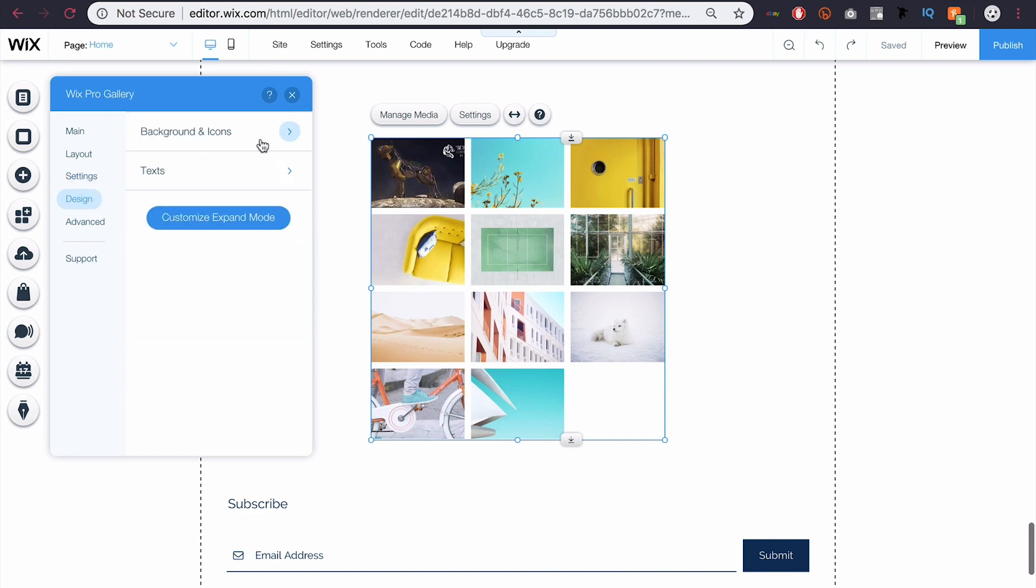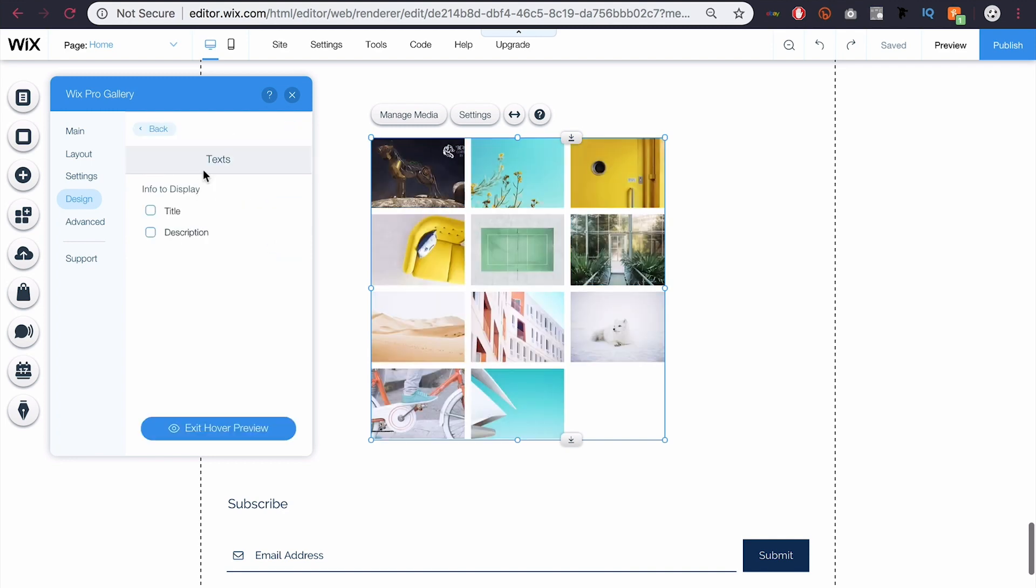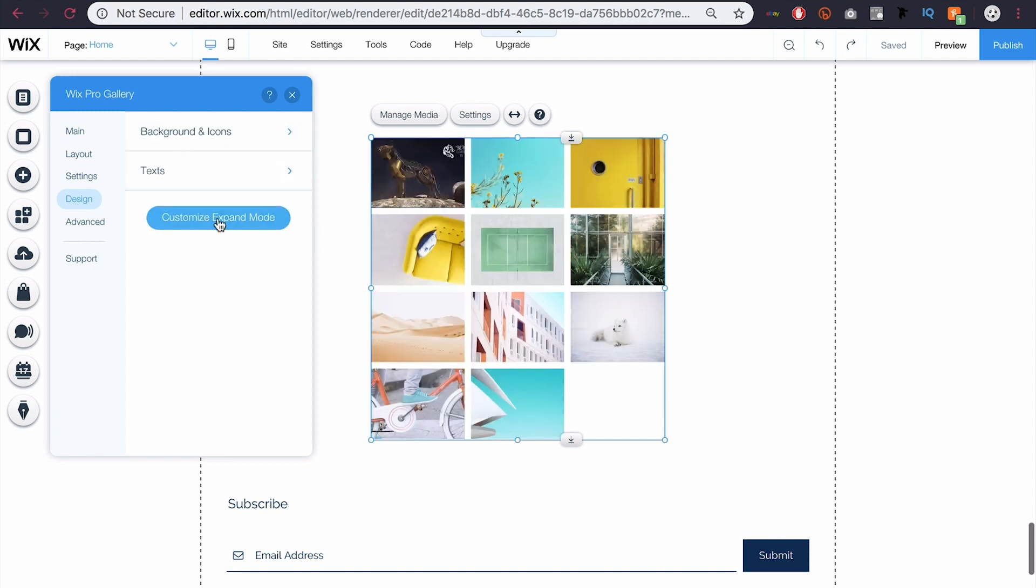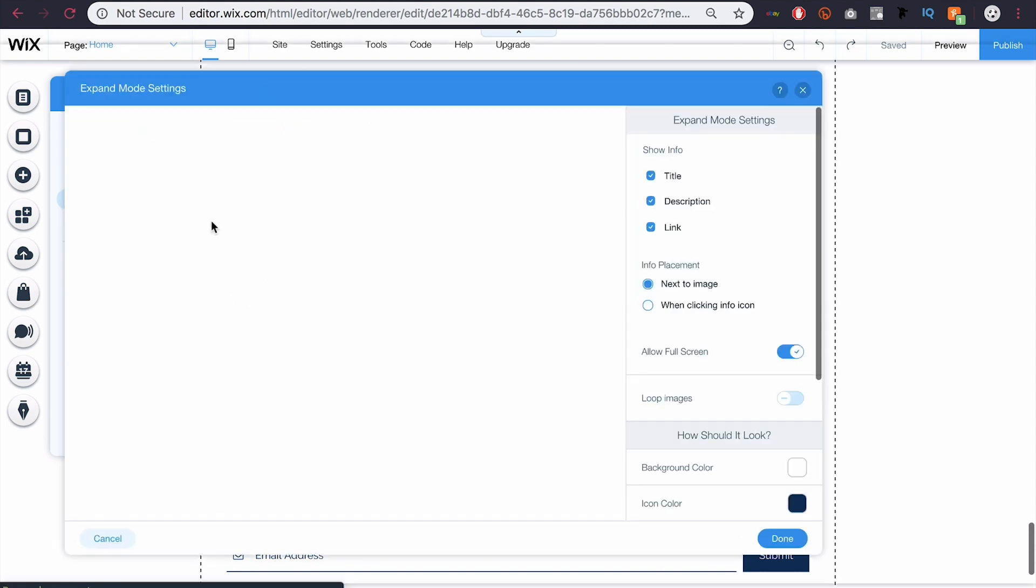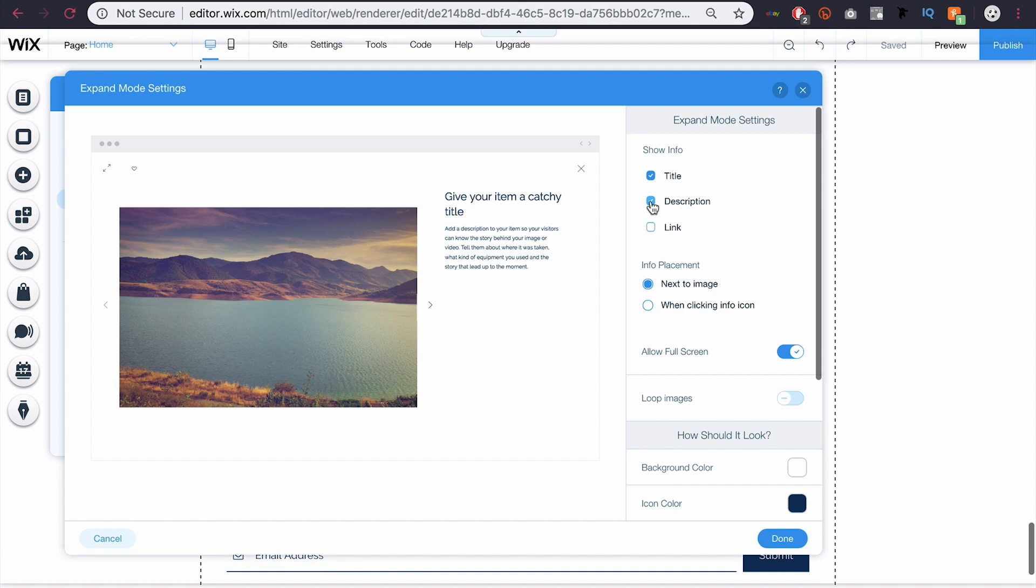In design, you can kind of get a little more customizable, add backgrounds and things to it, or change the text and how that's set up. I'm going to leave it alone. But you can also click here at Customize Expand Mode, so when you click an image, what it looks like. This is something you might want to play around with, maybe you don't want a link, you could also not want a description, maybe you do want a description.